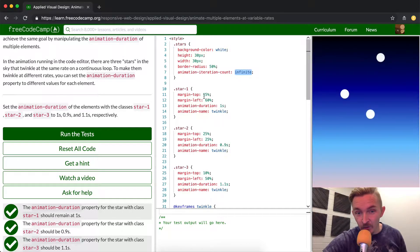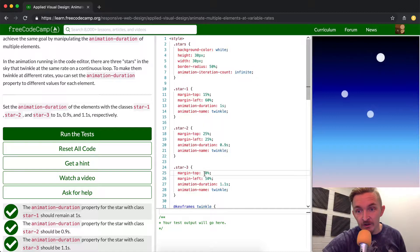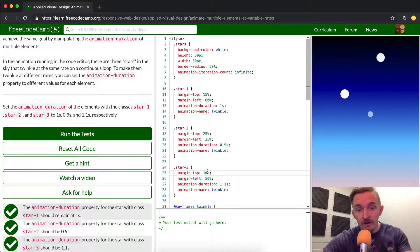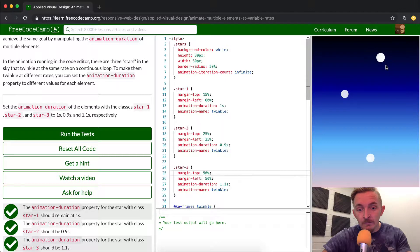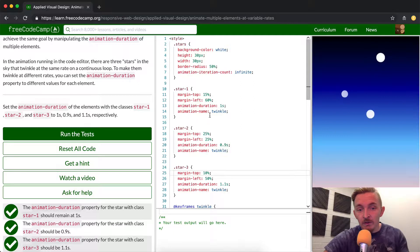With the star-1 the margin from the top, we've got 15, 25, and 10. So star-3 is actually the one with the smallest margin from the top. I'm thinking this is star-3. If we were to change that top margin to 50, interesting. Okay, so the margin has to do with how close it is to the other ones.